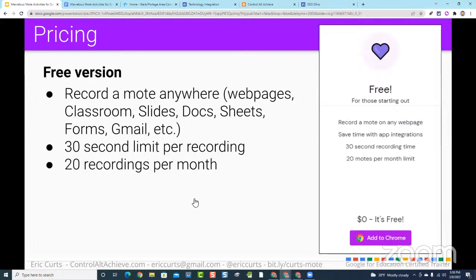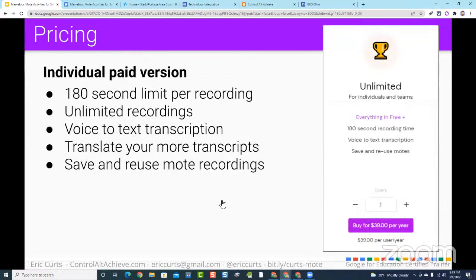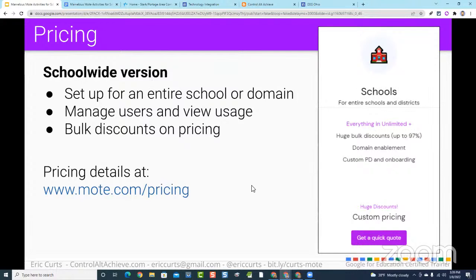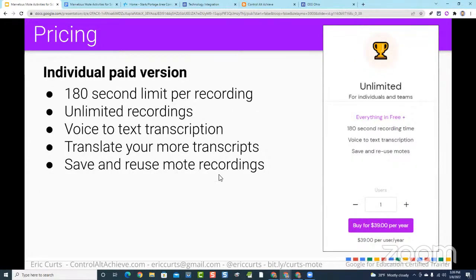The 20 recordings per month on the free version applies to both teachers and students at no cost. There is a paid version giving you up to 3-minute recordings, unlimited amounts, plus transcription, translation, and other features. There are also bulk discount options for an entire school or district. At the end of the session I have a link for you to use the unlimited version for free through the end of June — about four months of usage to really take it for a spin.